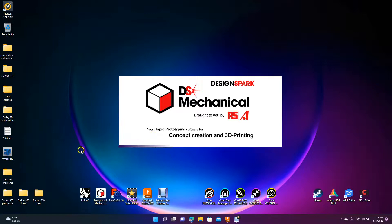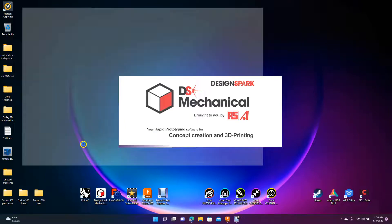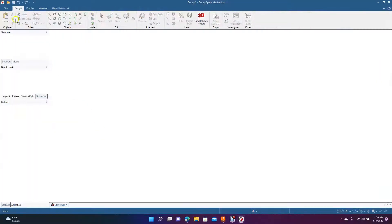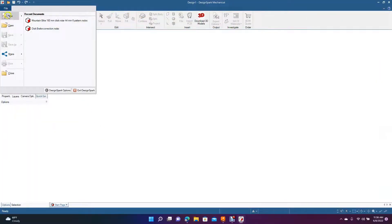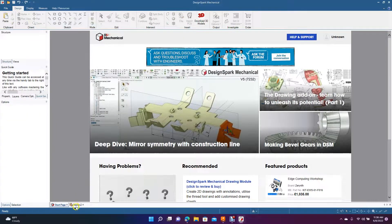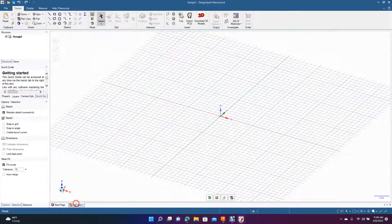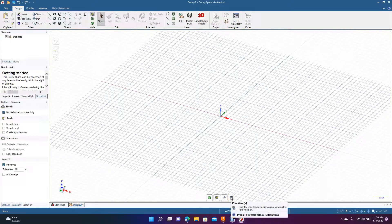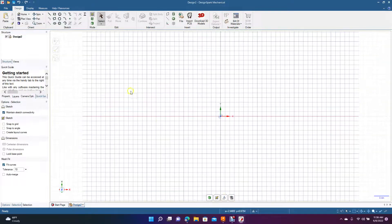We're going to go ahead and open up Design Spark Mechanical. I'll be doing this tutorial in inches, so go ahead and go to new design. Go ahead and go to plan view.